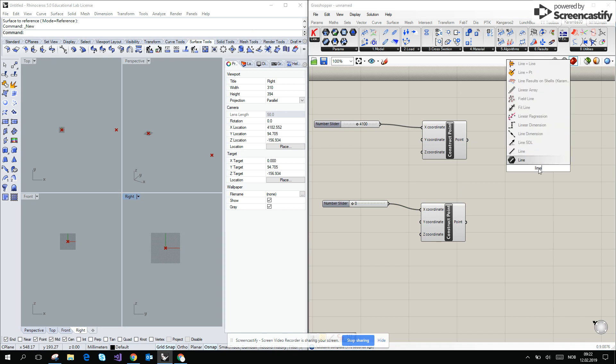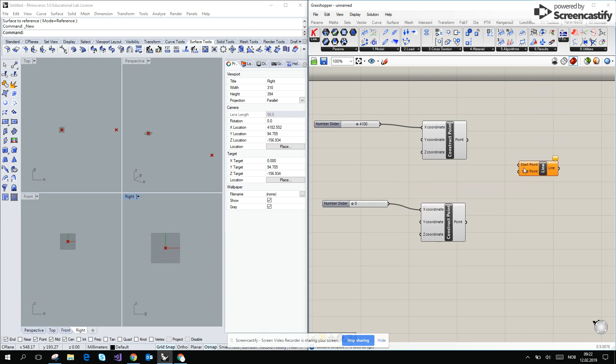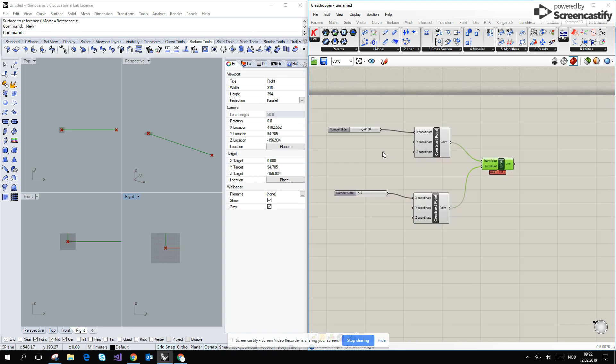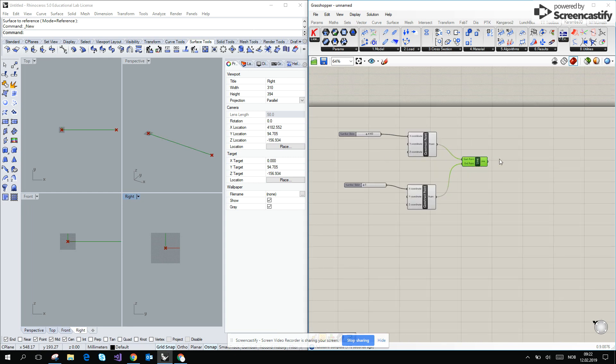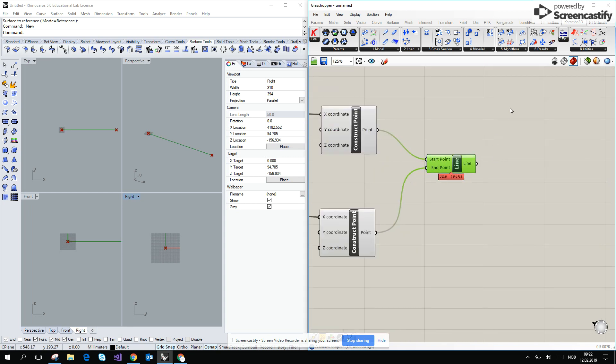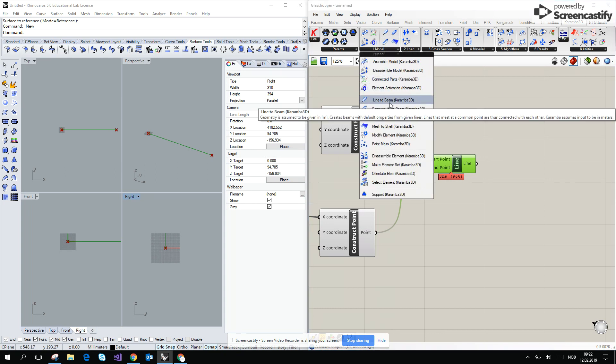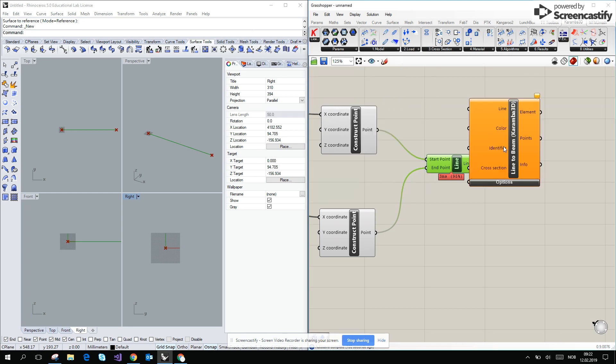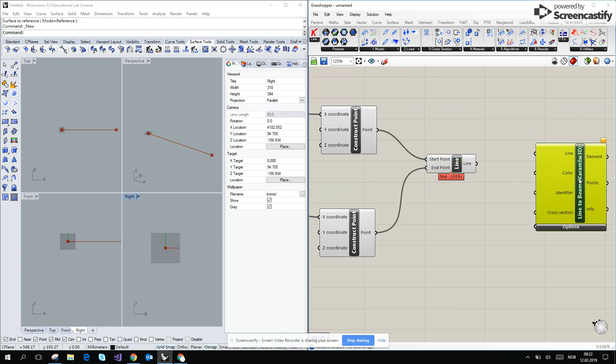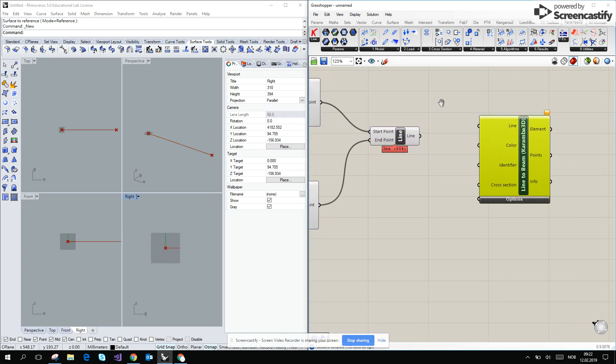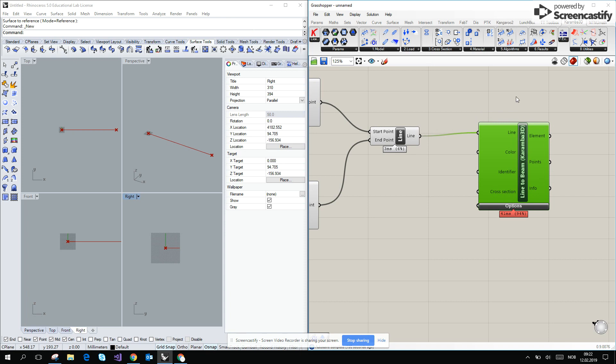So I type line start point end point, and this line we would like to change into the cantilever. To do this we just have to go for the line to beam inside the Karamba3D and we connect line to the line inside the Karamba component.